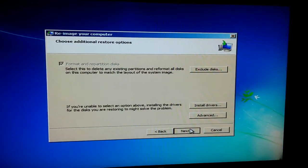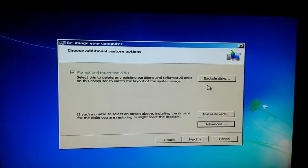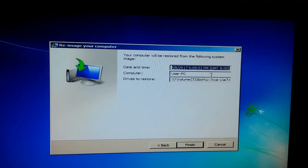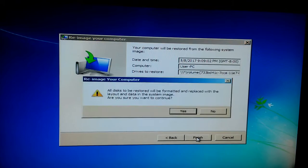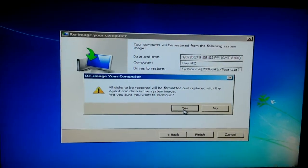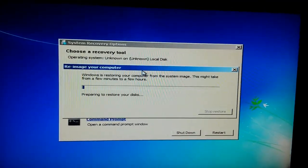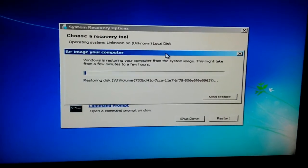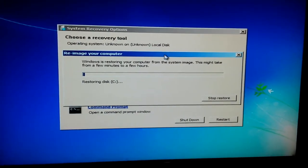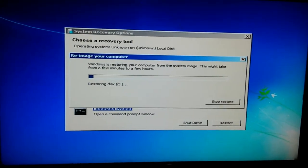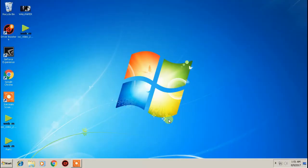Click Next — everything looks fine. Then click Next again. It says 'Your computer will be restored from the following system image' — the image we put on the external hard drive. Click Finish. All disks to be restored will be formatted and replaced with the layout and data in the system image. Are you sure you want to continue? Click Yes. It says it may take a few minutes to a few hours, but since I did a fresh install before starting this video, hopefully it won't take too long.